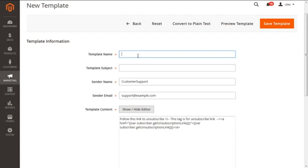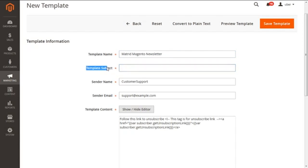For instance, I am going to enter the template name as 'Special Offers for Magento Services.' Next is the Template Subject — the reason or purpose for sending the newsletter template to your customers. For instance, I am going to type 'Special Offers for Magento Services' here as well.